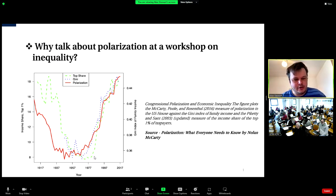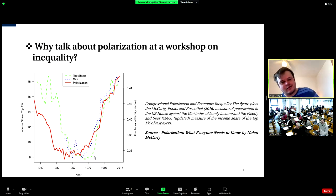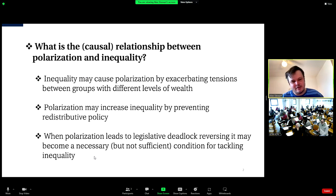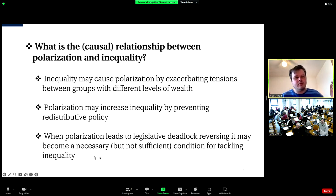In red, we have the degree of polarization in the United States from 1917 to 2017 — elite polarization measured using the DW-NOMINATE metric, capturing how polarized political parties in Congress are. Plotted against it are the Gini coefficient in blue and the income share of the top one percent in green. Both polarization and inequality follow a U-shaped distribution over that century — very suggestive of a causal relationship.